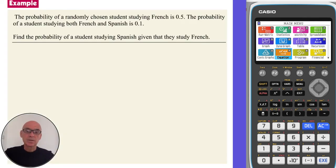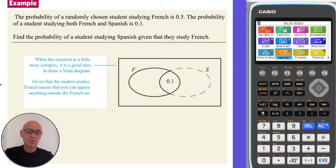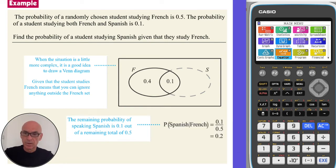In this question, a student is randomly selected from a group and we're asked to find the probability that the student studies Spanish given that we know they study French. Given that the student studies French means we can ignore anything outside of the French set. The probability of a student studying both French and Spanish is 0.1 — that's the intersection, the centre of the diagram. Subtracting 0.1 from 0.5 gives 0.4, the probability that the student only studies French. So the probability of studying Spanish given they study French is 0.1 out of 0.5, which equals 0.2.